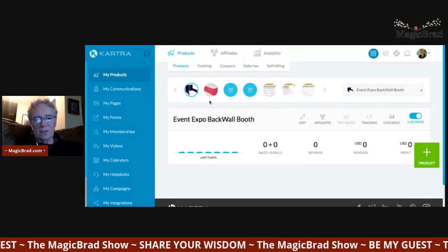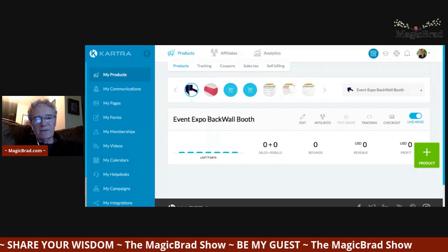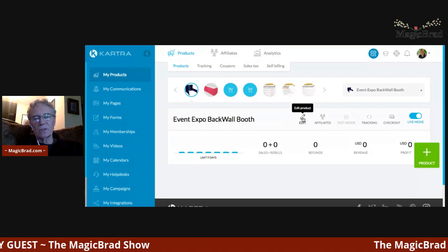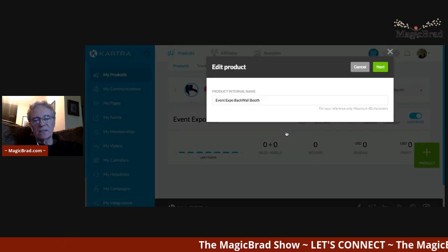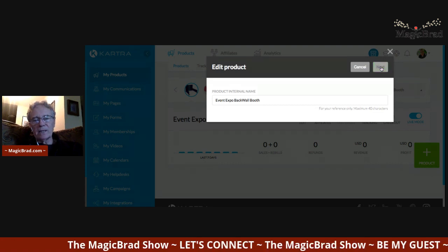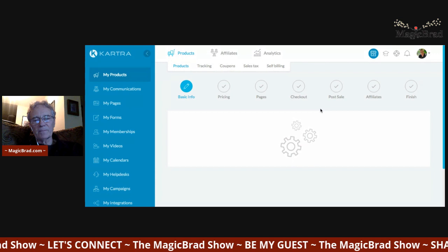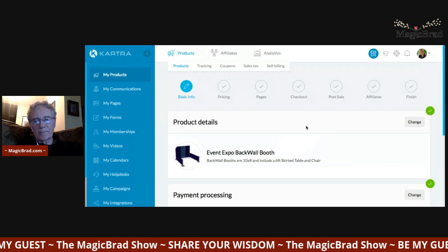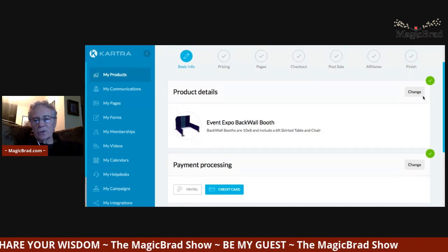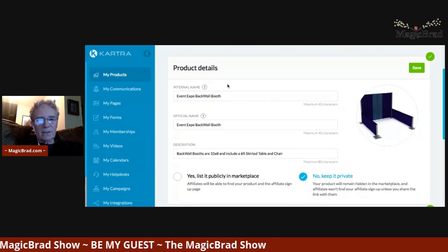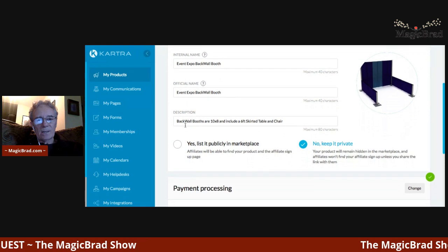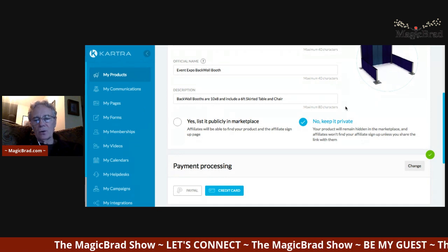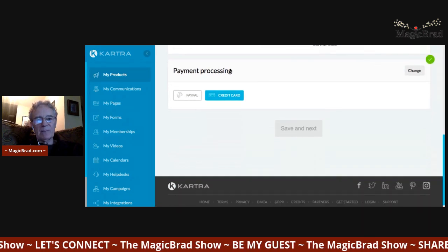I'll open one up and give you an example of what's entailed in a product. We'll go with the first one — the Event Expo back wall booth. This isn't active right now because I'm not doing the expo until COVID is over. Just to give you an example, we'll go into editing the existing product. You get the product details, you can add a picture, set an internal name and an official name, and choose whether to put it in the marketplace so affiliates can sell it, or keep it private.